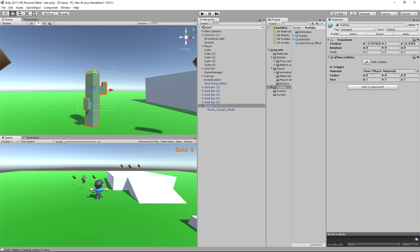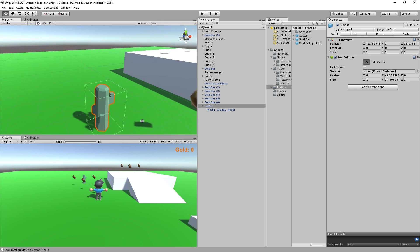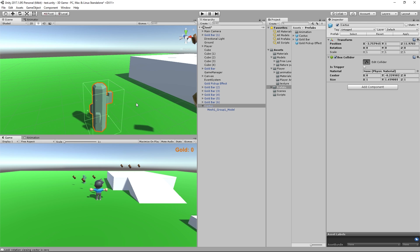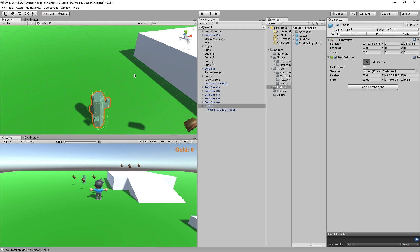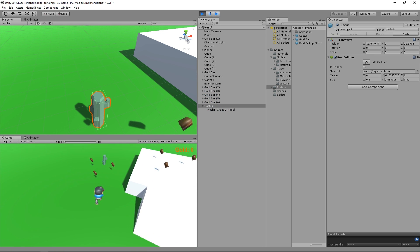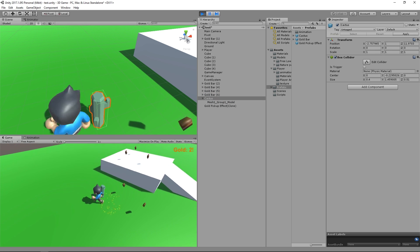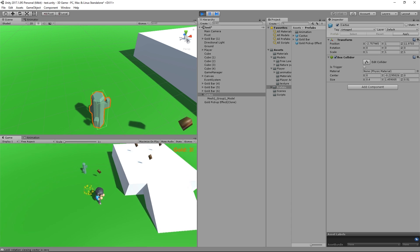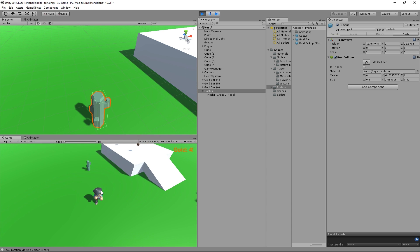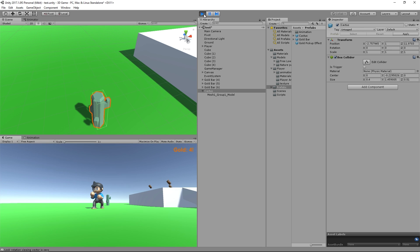We edit the collider, dragging it down to the ground, and shrink it on the x-axis and z-axis so it's roughly the size of the cactus. Now when we play, the player bumps against the cactus correctly. But it's still not doing any damage. To make it do damage, we'll add a second box around it that acts as a trigger.